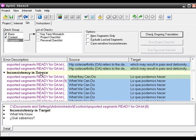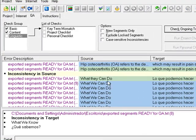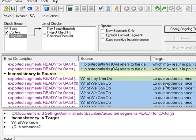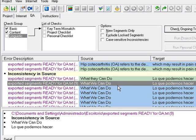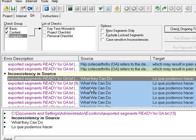Here we have an inconsistency in source error. What happened here is that we have the same translation, in this case Lo que podemos hacer, for two different source segments: What they can do and What we can do.